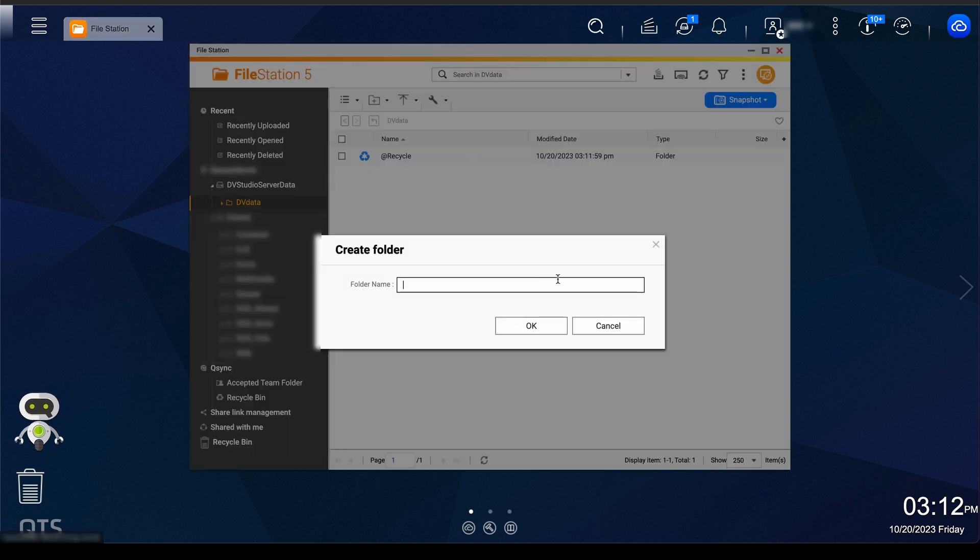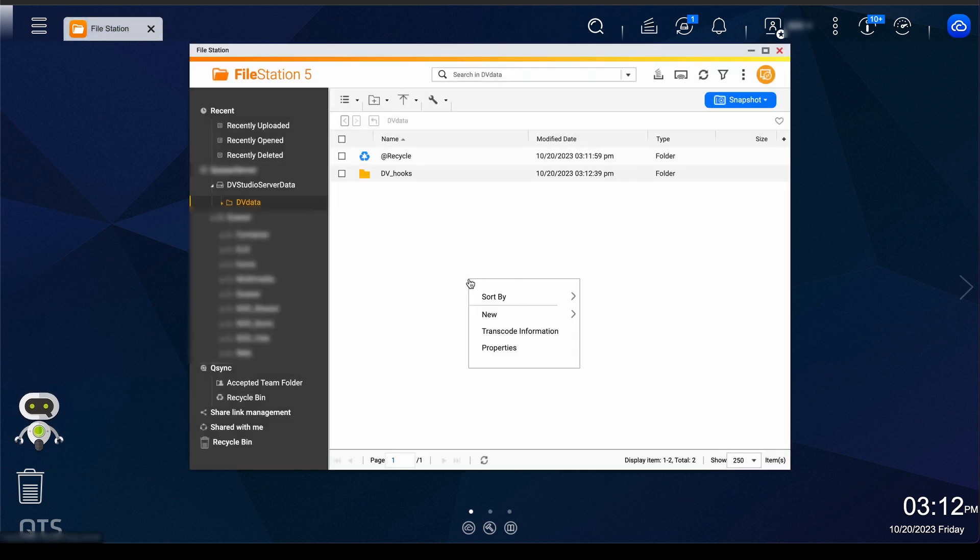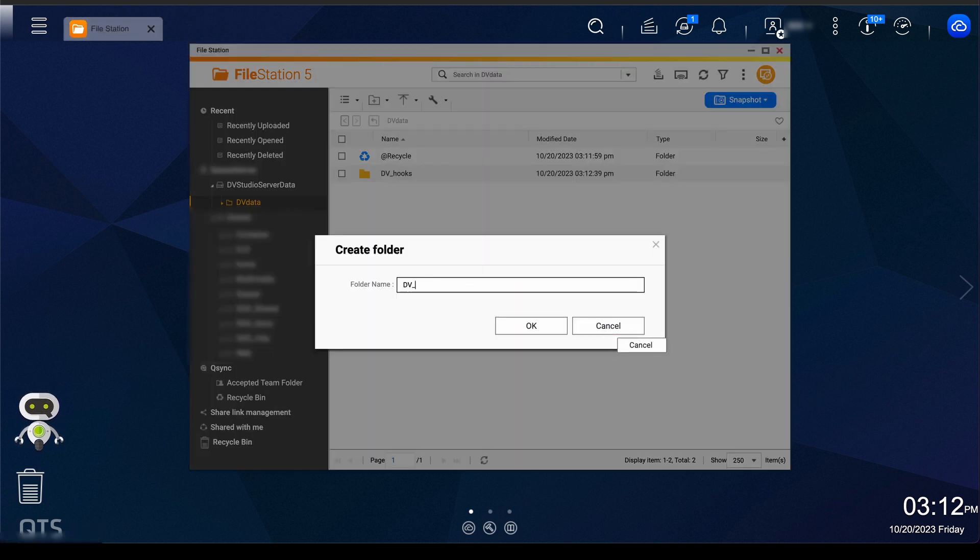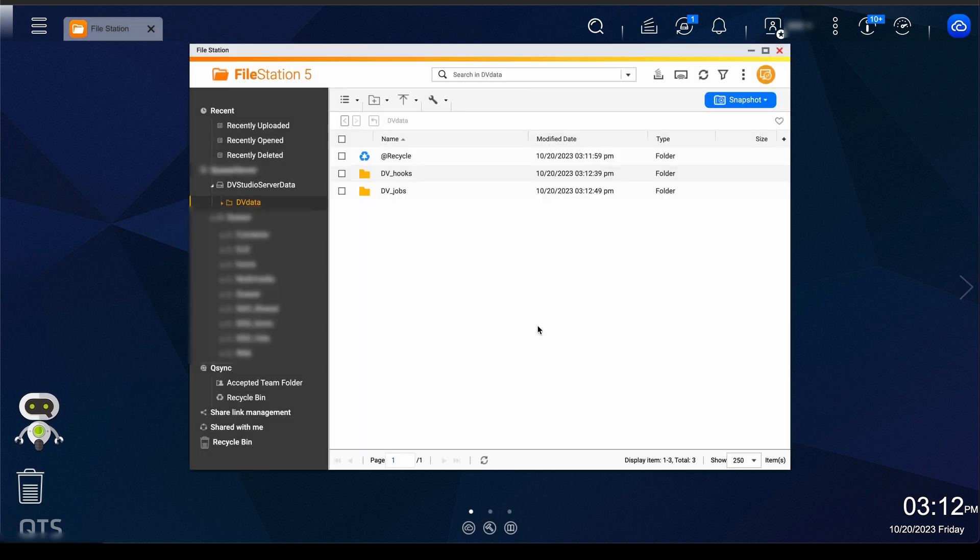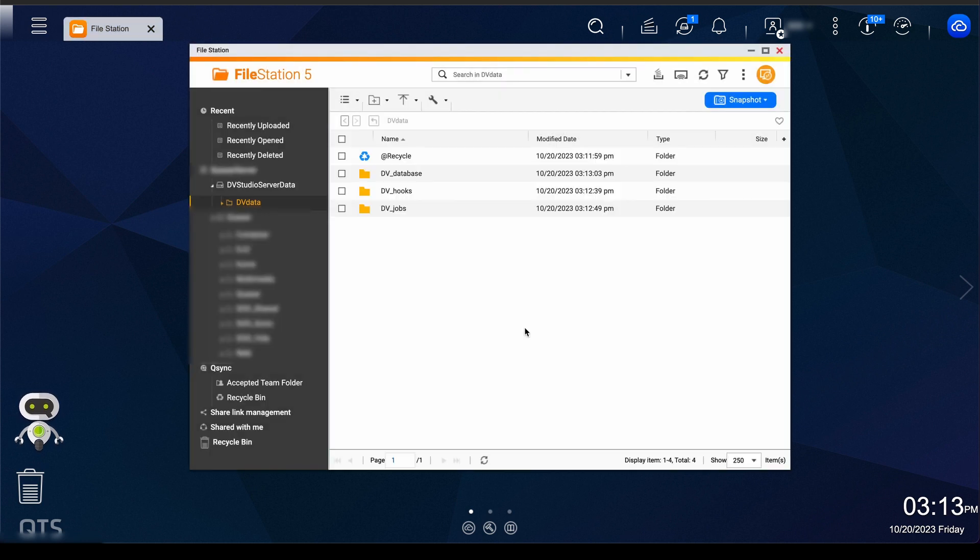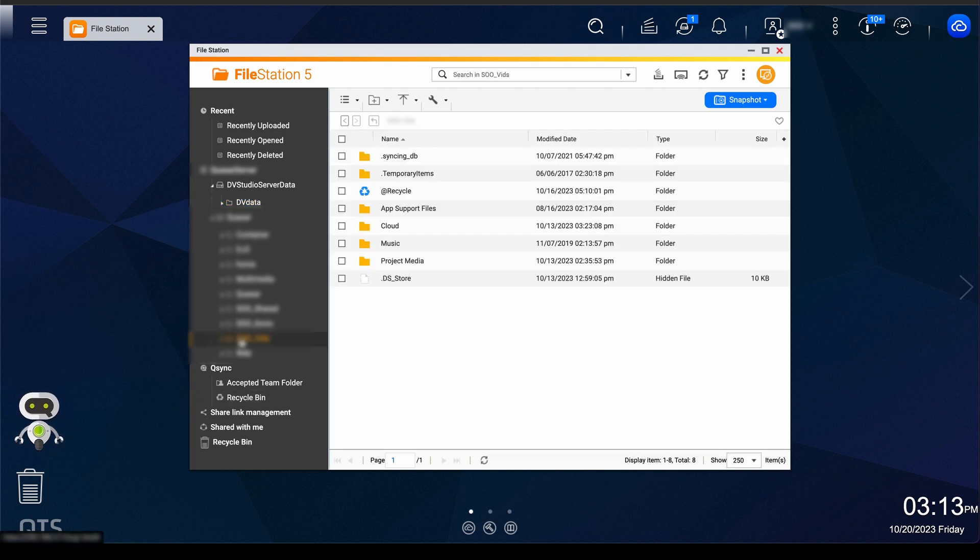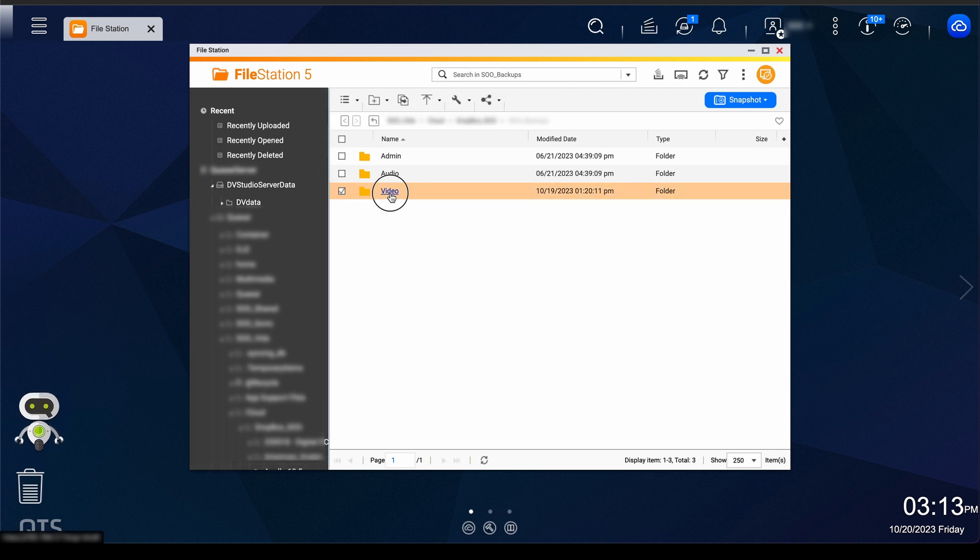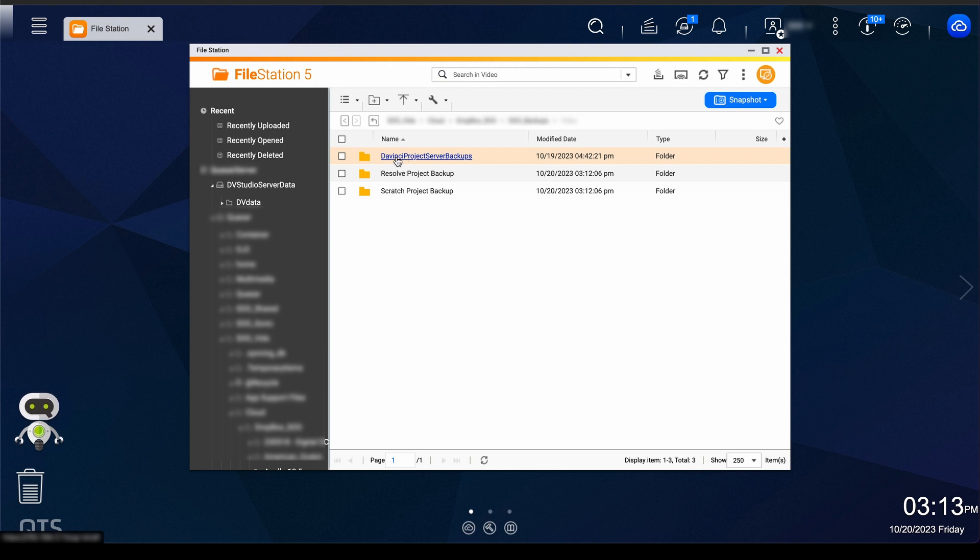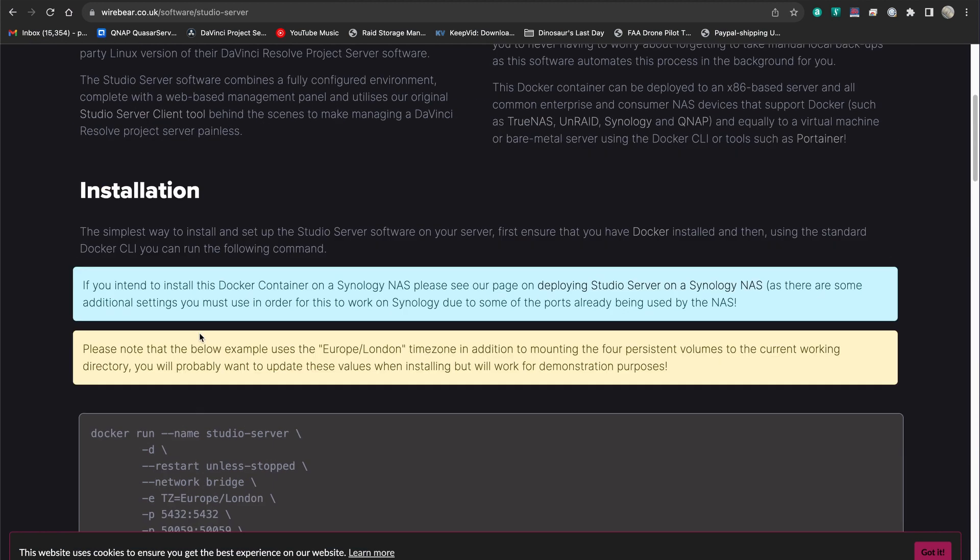All right, so let's go ahead and create those folders that it's asking for. So we're going to create a folder. And the first one I'm going to call, I'm going to preface everything with dvdata. Just in case I come across it, I'll know that this is something specific. Okay, we'll do hooks, jobs, and the most important one, database. Now the fourth one is backups. And backups, for their suggestion, that needs to be in a safe place. And so on my main network storage, I have a folder that already syncs with Dropbox. I created this folder already, but you can create one similar, DaVinci Project Server Backups. So we've got our folder set up.